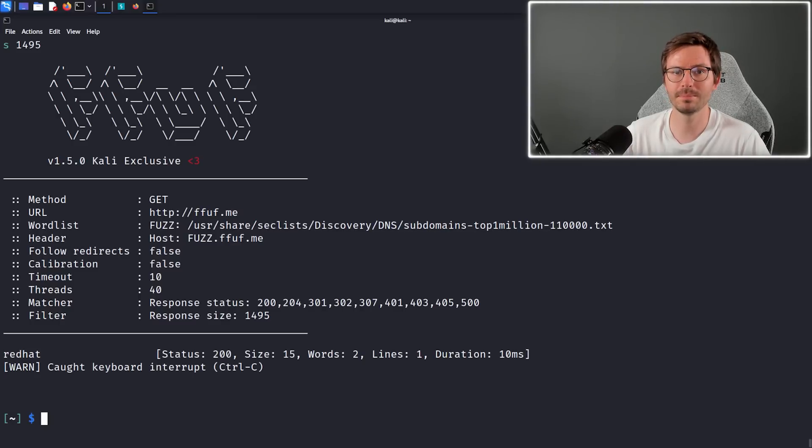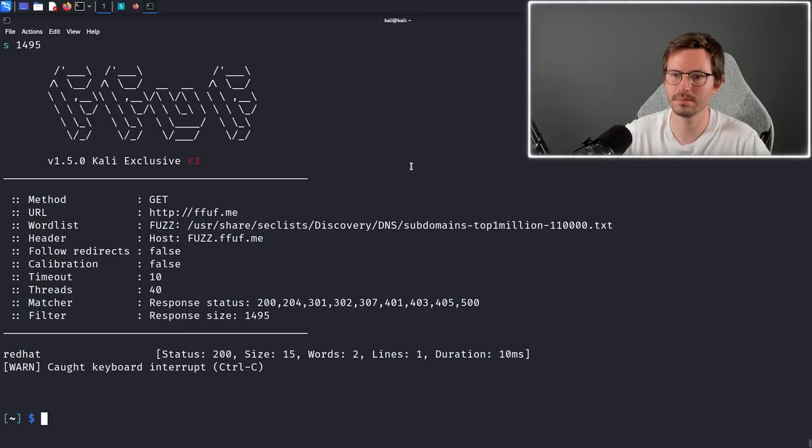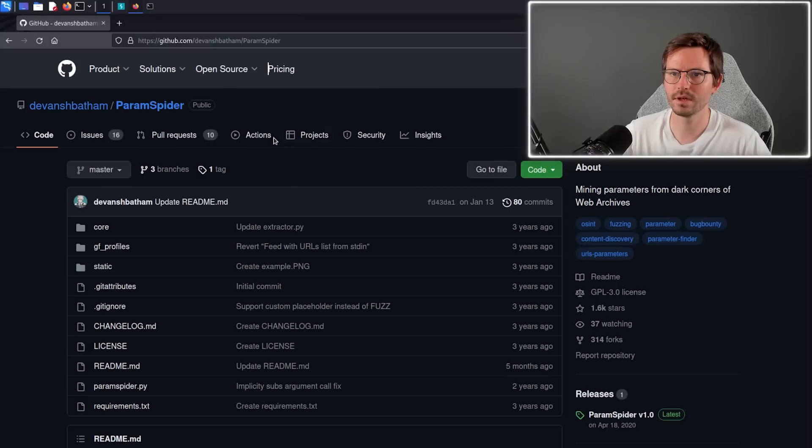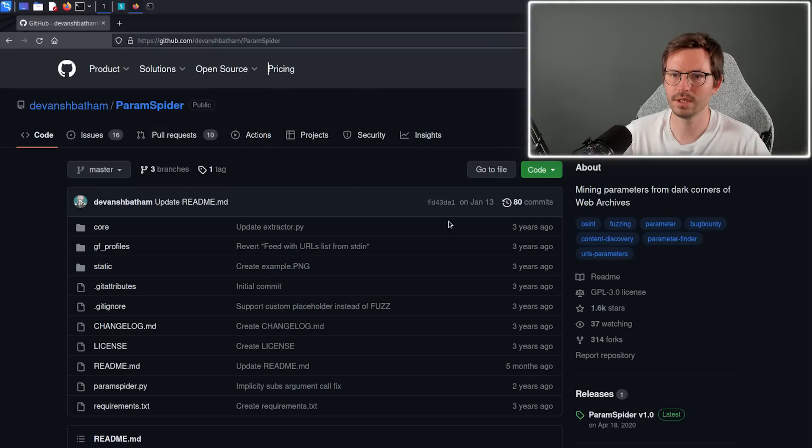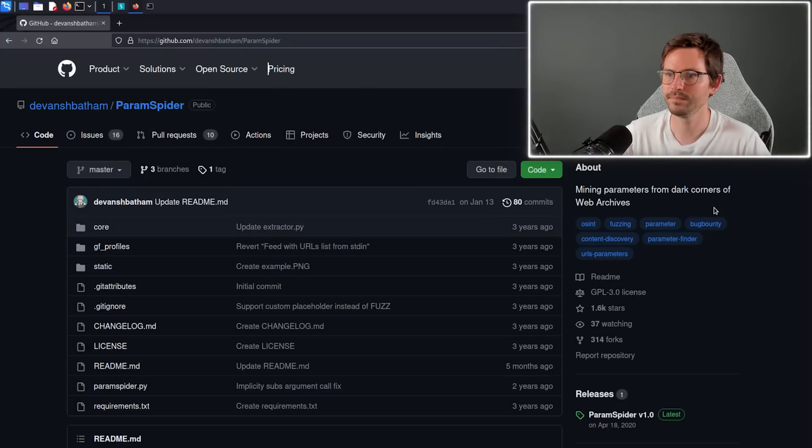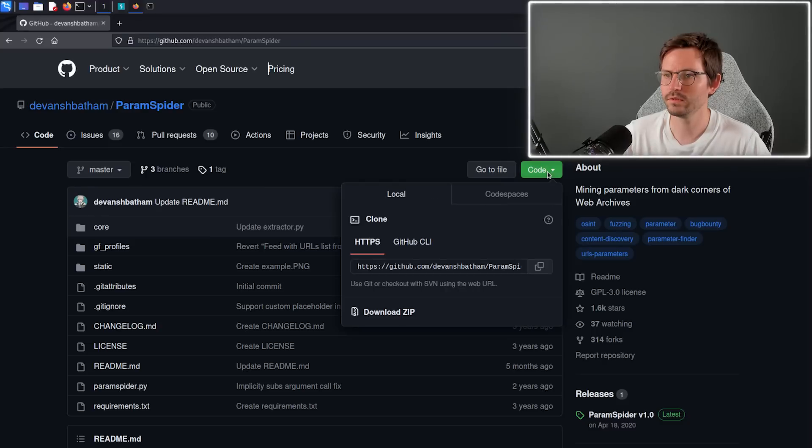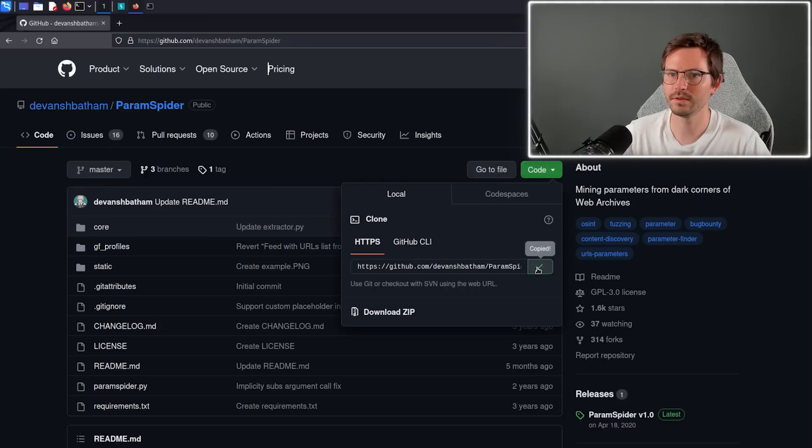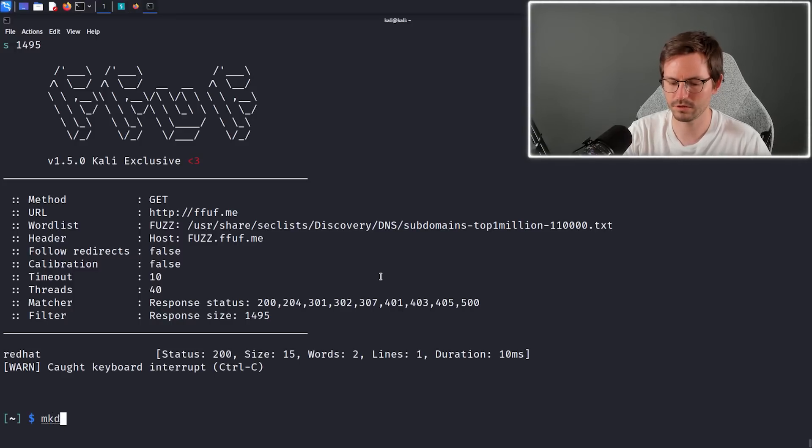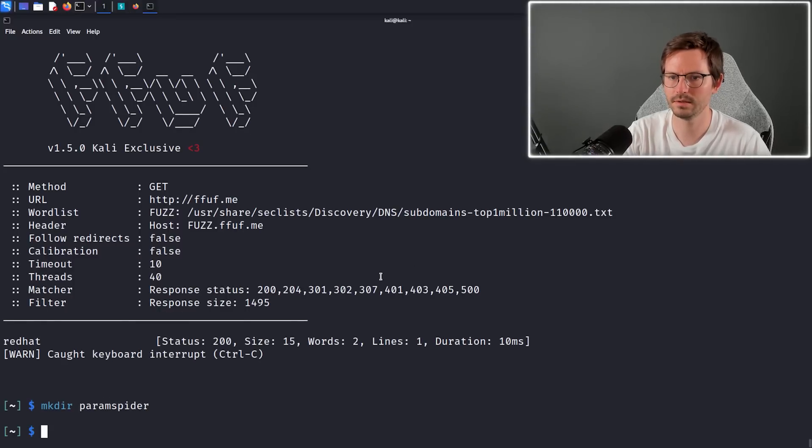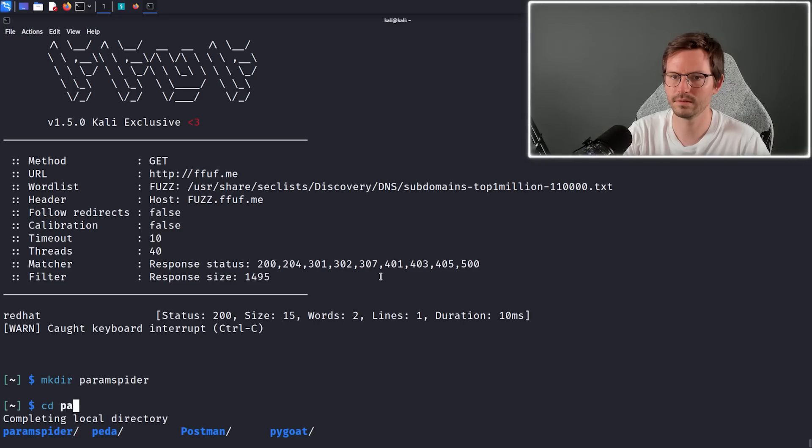My final tool for today is ParamSpider. Now I don't think I have it set up on my streaming machine yet, so let's come over to GitHub and you can see the repository here. Then if we just go to Code, copy this, come back, and then let's make a directory called paramspider, cd into this.